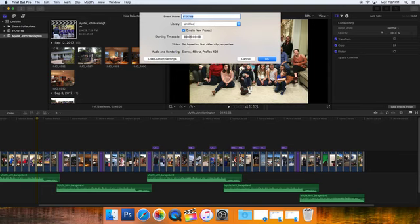Here's my new event. I'm looking at the grade sheet. It says to call it Jet Fighter underscore your name. There it is. Now here's a trick I've learned. I'm going to click, hold, drag, and highlight it.